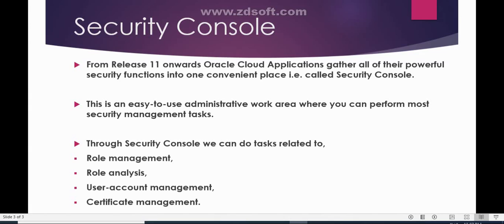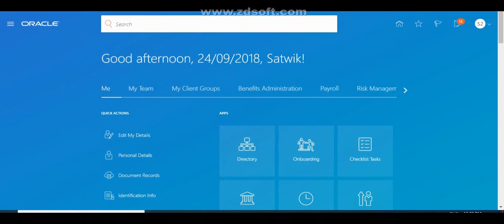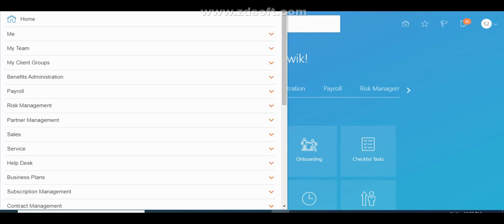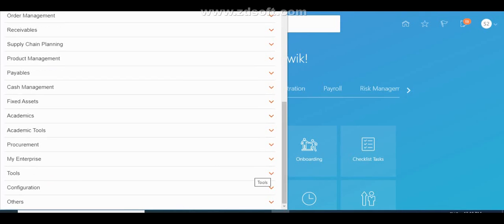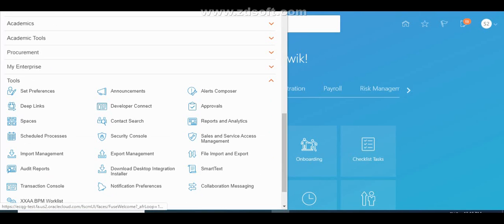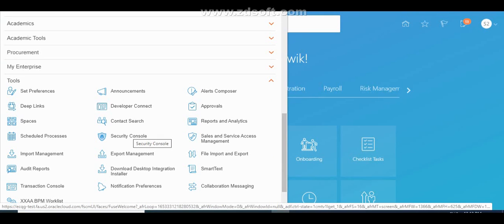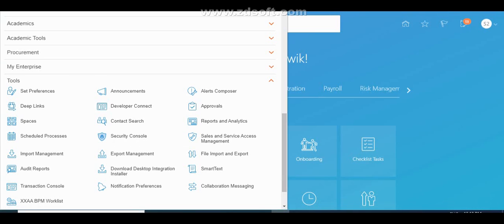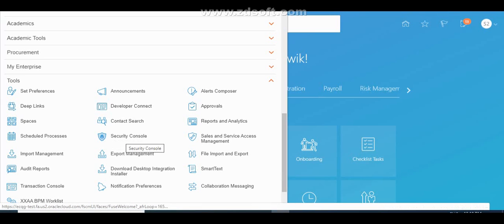We will now log into the application with the Security Control role and see what tasks can be performed. To access Security Control, the user must have the IT Security Manager role. Go to Tools and you will find Security Control — this is the task through which you can perform all security-related functions.